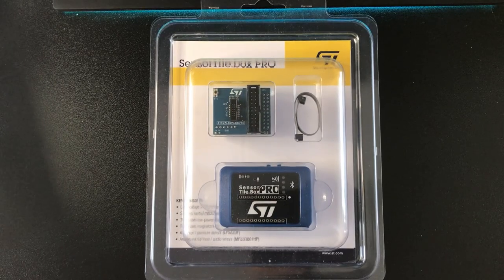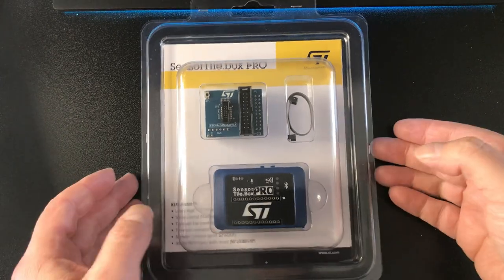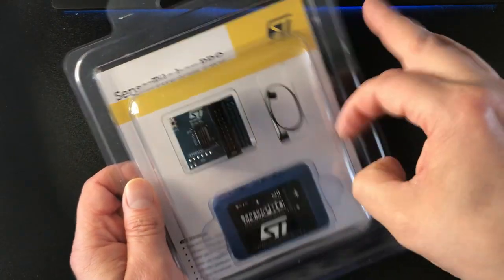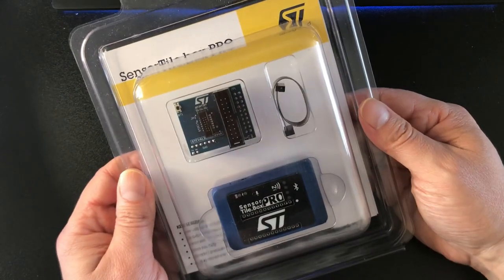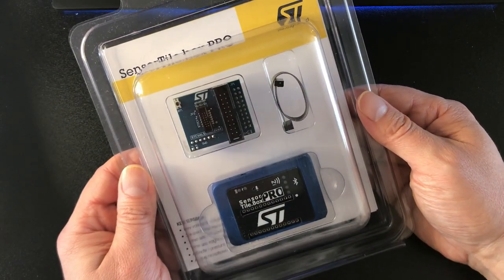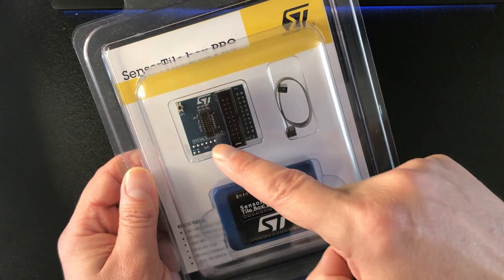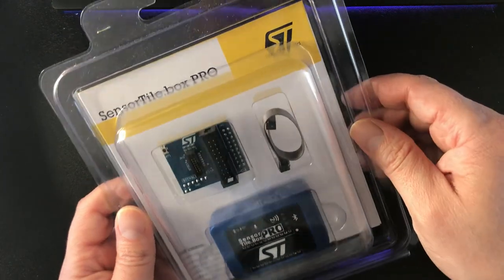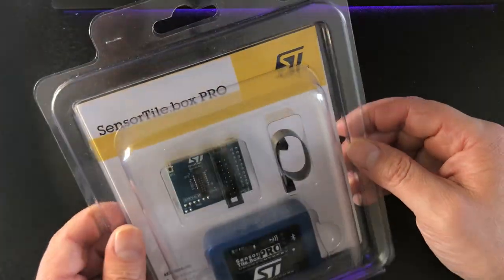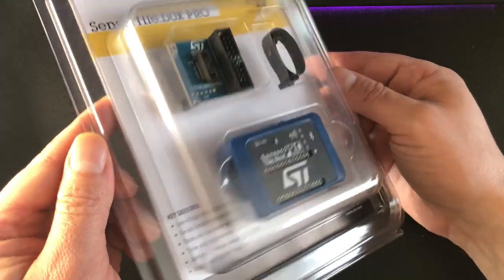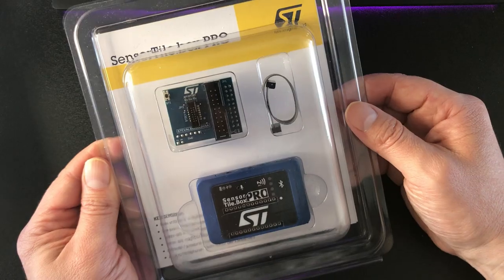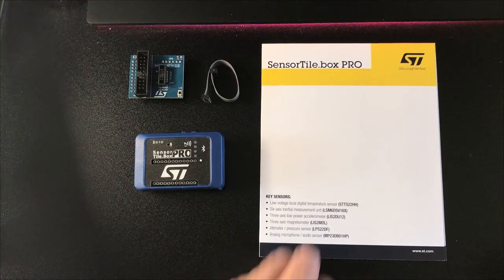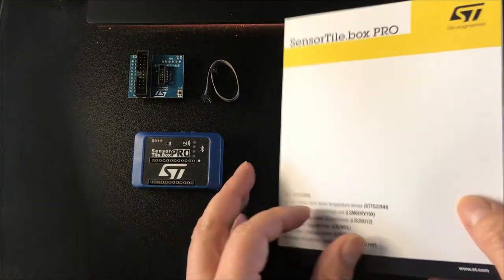And here it is. As you can see, it comes in ST's usual clear plastic hardshell packaging. In the box we get the SensorTile main board, an ST-Link adapter with programming cable, and it looks like the backing card doubles as an information card.